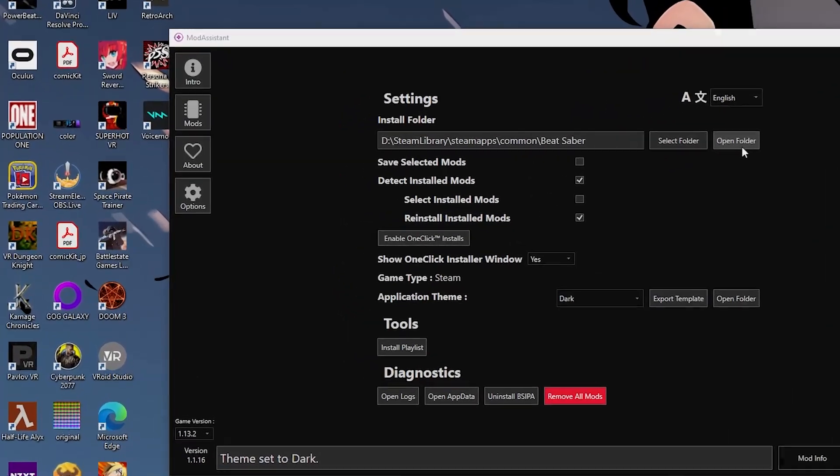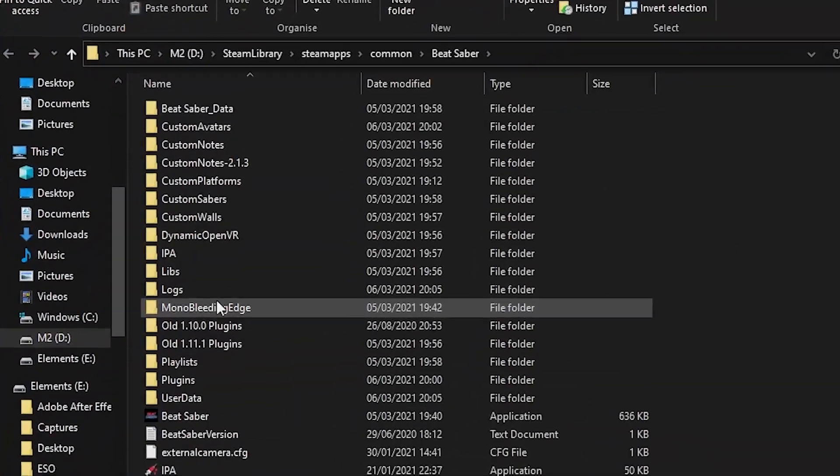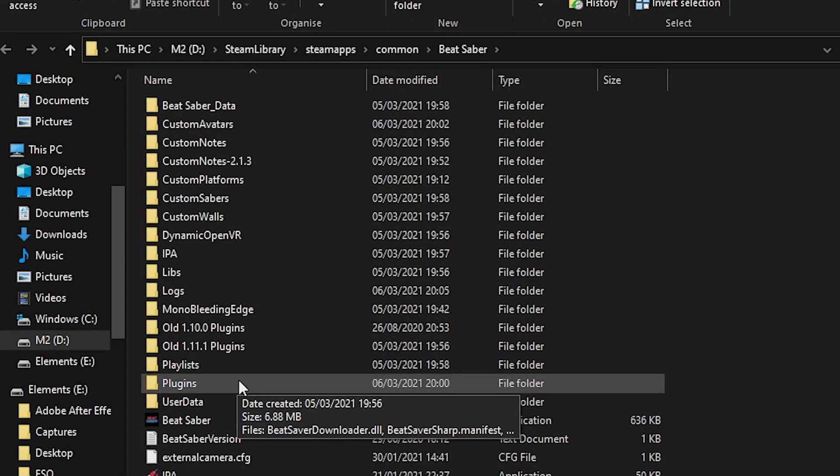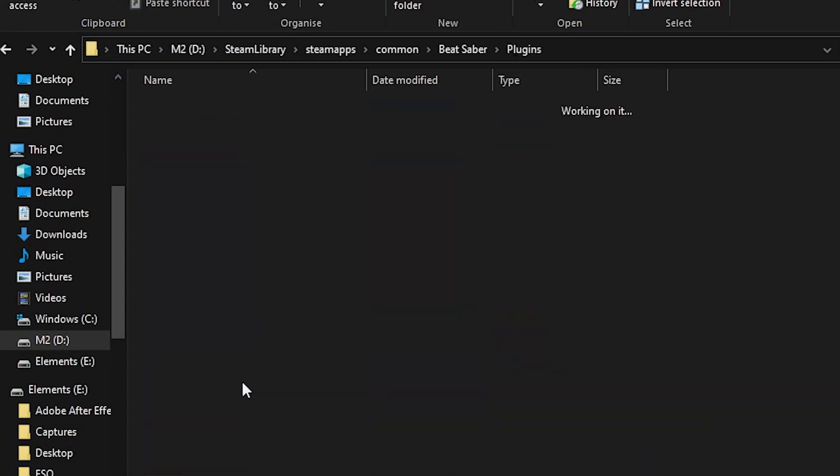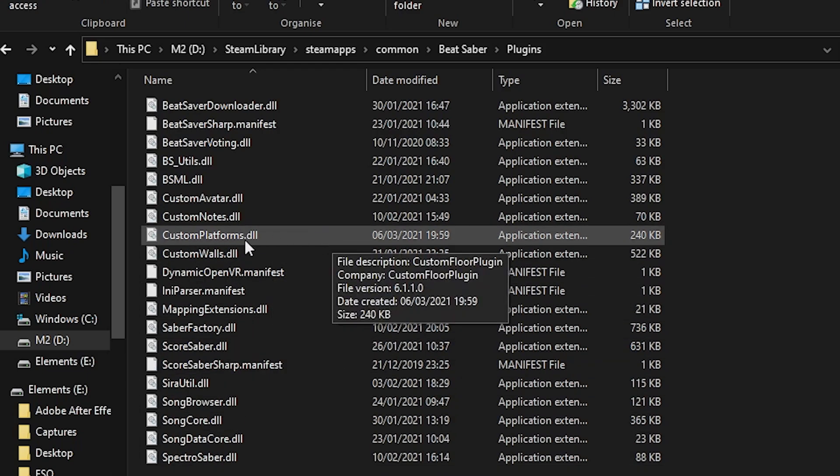If you click on open folder, the location should pop up for you and in there you can find plugins. Save your custom platform plugin in here and then you'll be good to go.